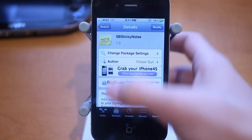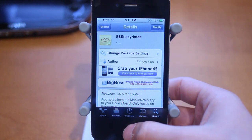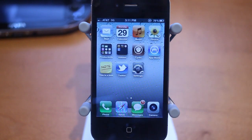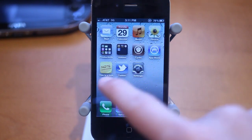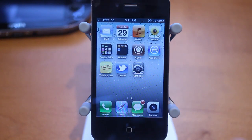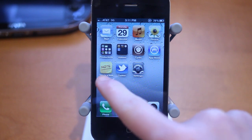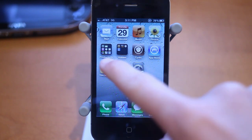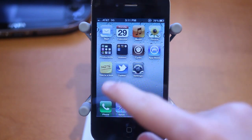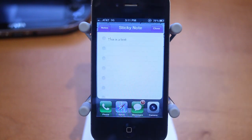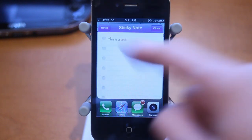The tweak is called SB Sticky Notes — that's one word, found in the Big Boss Repo by Frozen Sun. This is an example of a sticky note that you can make, and the text in my sticky note is: 'This is a test.' You can add this to your springboard, and when you click on it there's an animation and it opens up. The name is 'Sticky Note.'